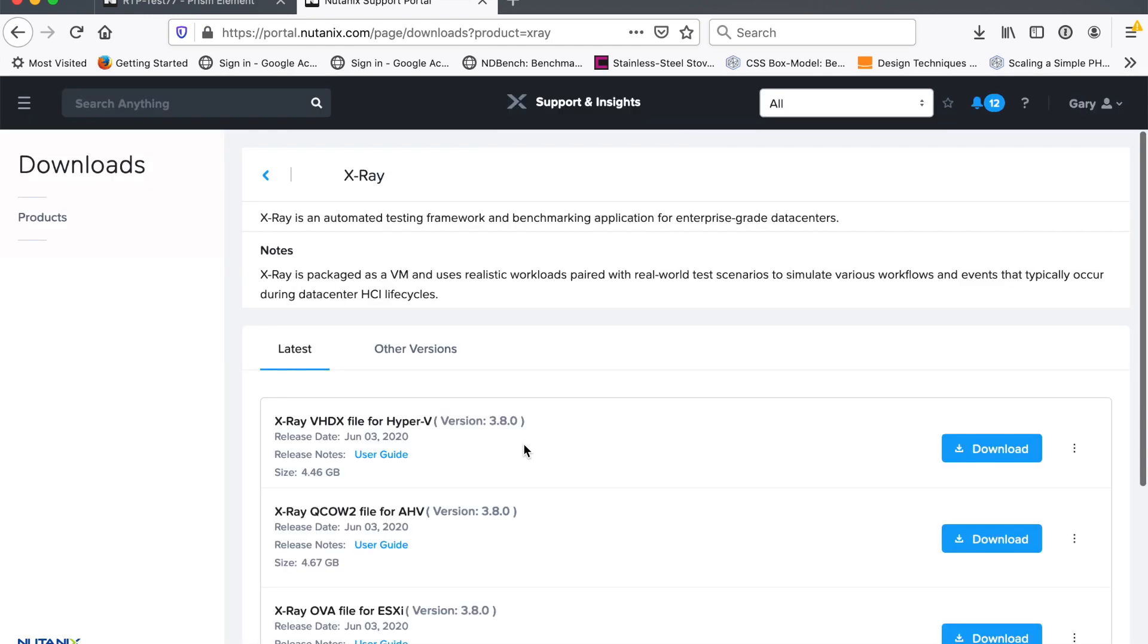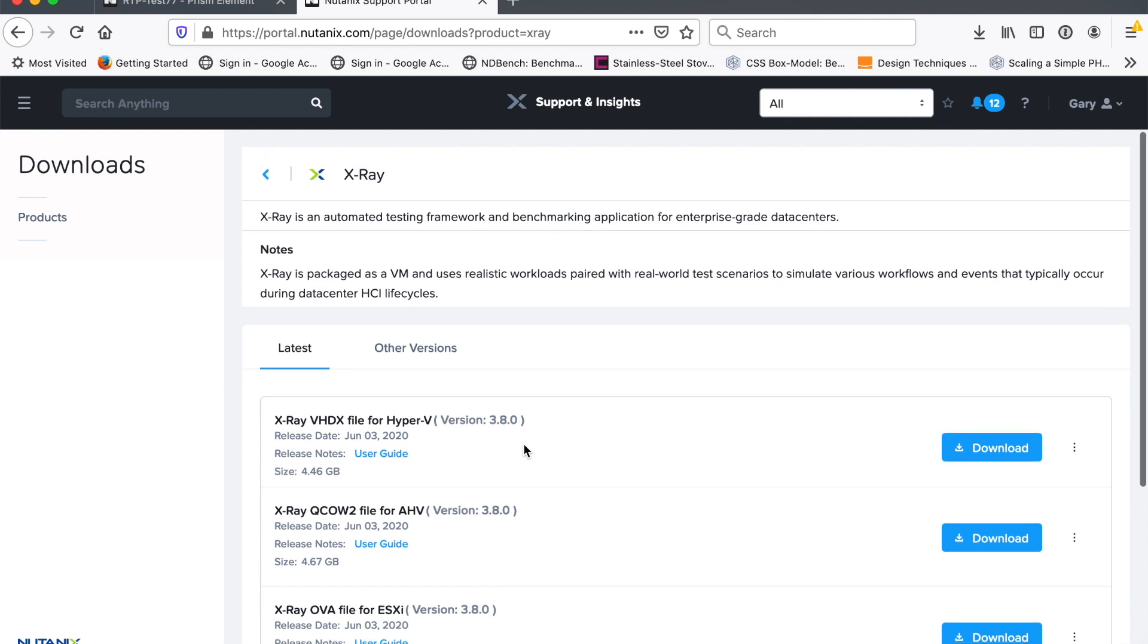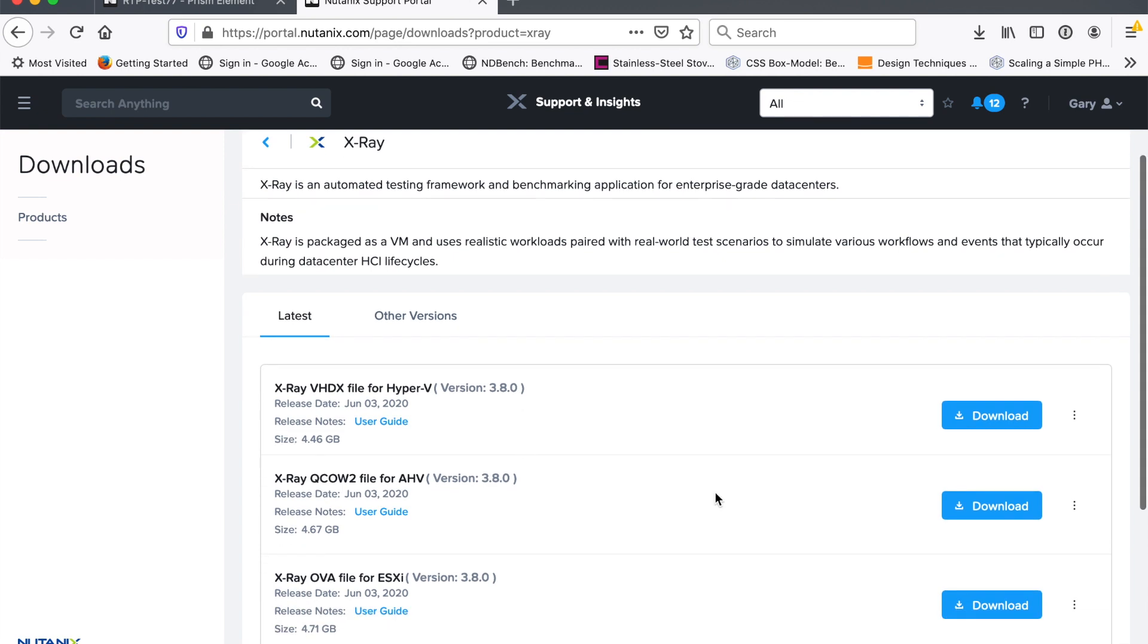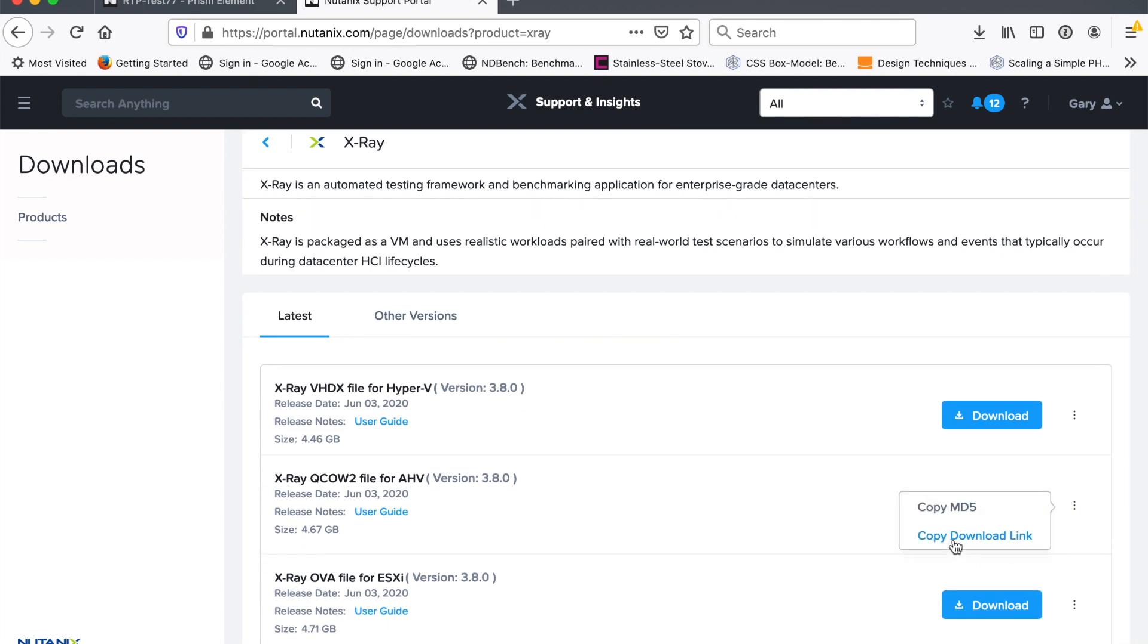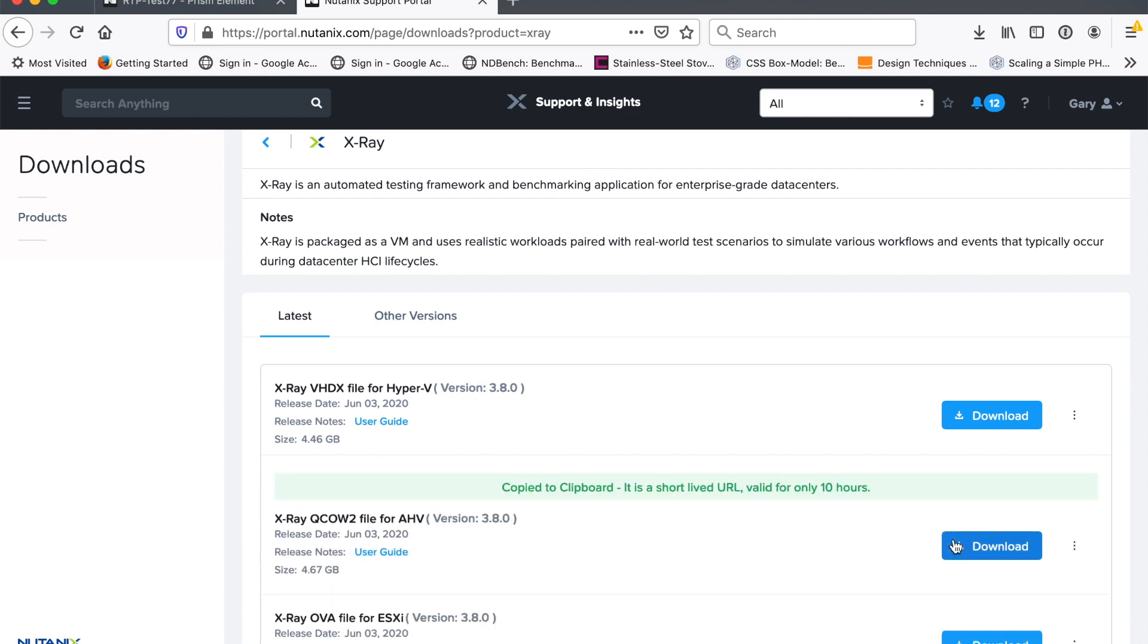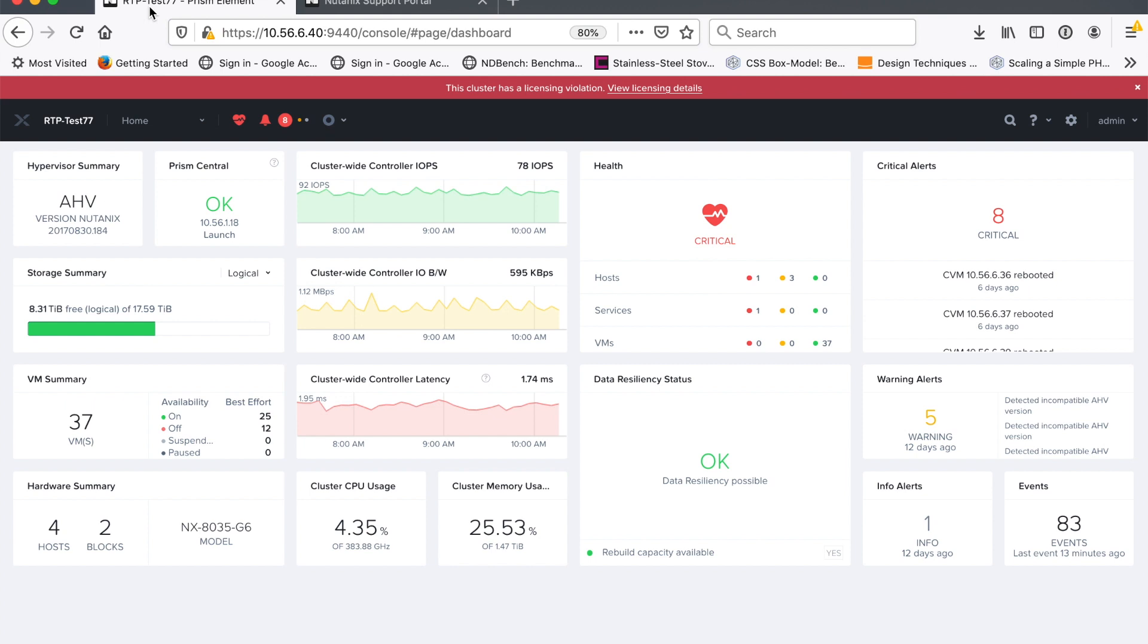So it's going to show us a bunch of different images that we can download. We're going to be downloading the QCOW file for AHV and what we're going to do is copy the download link and then pop over to our Prism page, so this is my Nutanix management console.